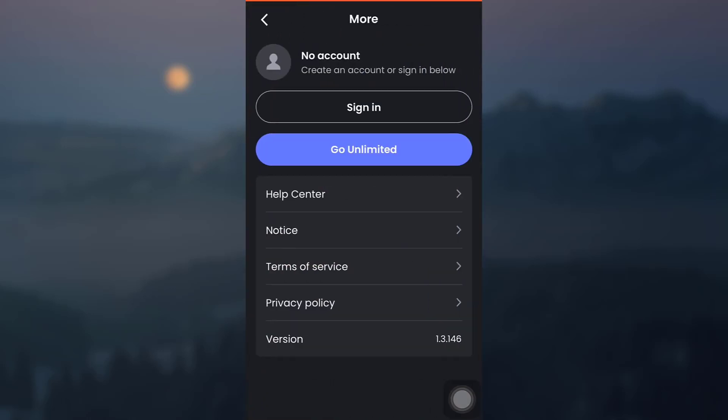After you tap on the profile icon, you can either create an account or sign in through this following procedure. You can see a sign in button. Tap on the sign in button.